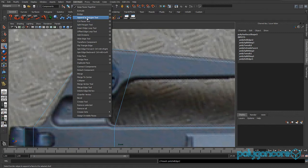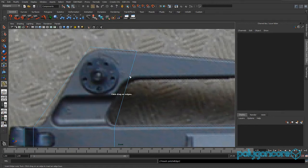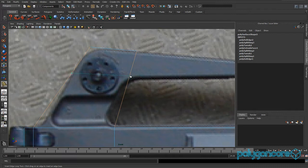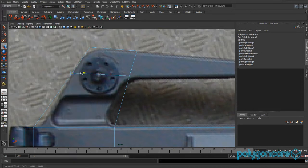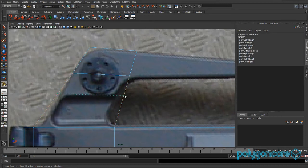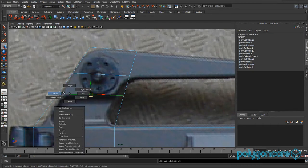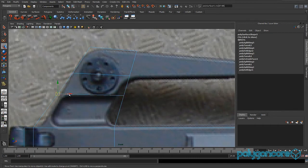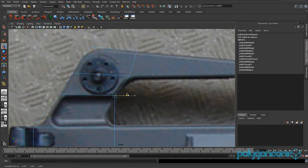Go to Edit Mesh and Insert Edge Loop again, inserting one here. Then go to vertex mode and pull this one in a bit. Go back to Edit Mesh, insert another edge loop, and move the vertices to fit the picture.